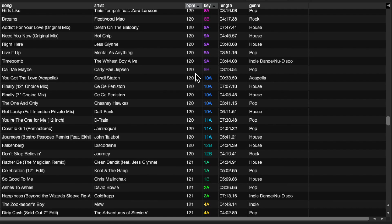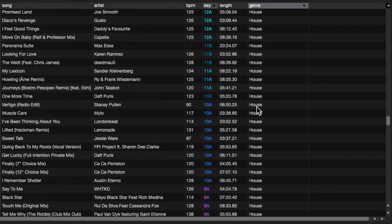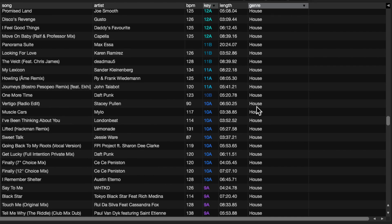What if I wanted to sort by genre first? So I've now got all my house tracks. And then within that genre, I wanted to sort by BPM. Well, again, it's the same thing.